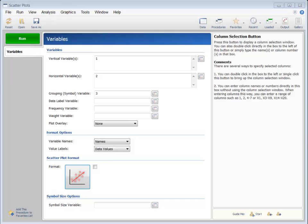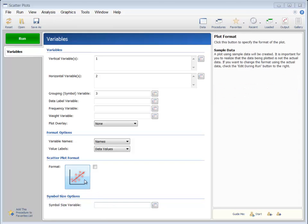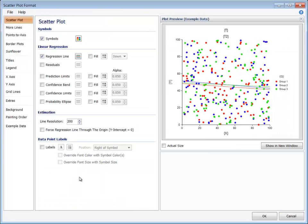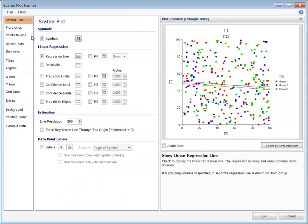More than half of the NCSS procedures have associated plots. In these procedures, plot format windows are accessed by clicking the large plot format buttons.